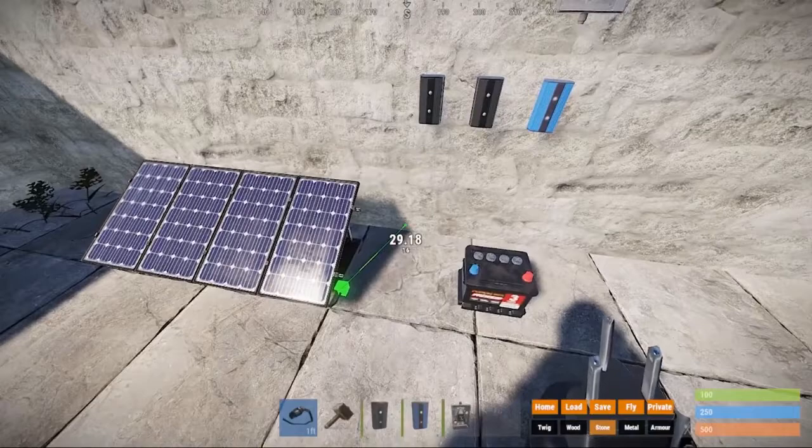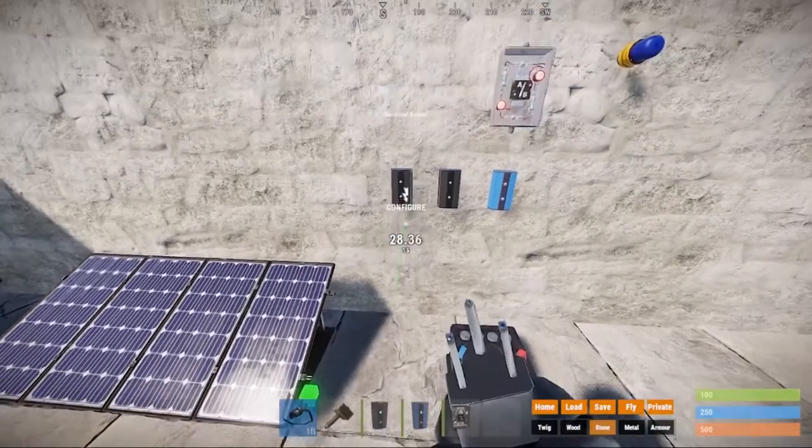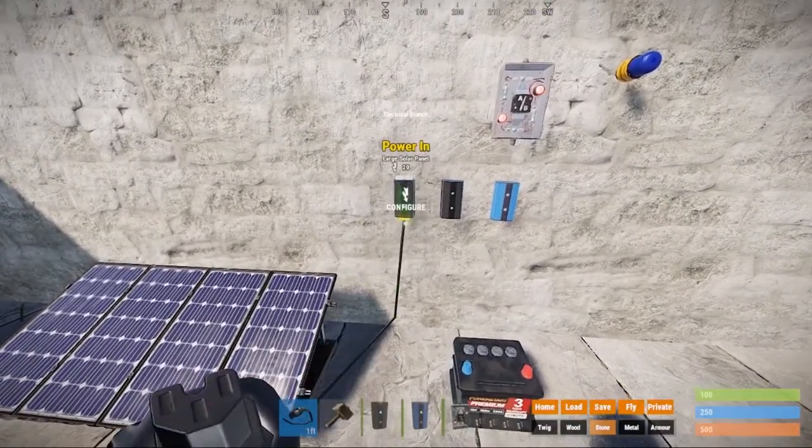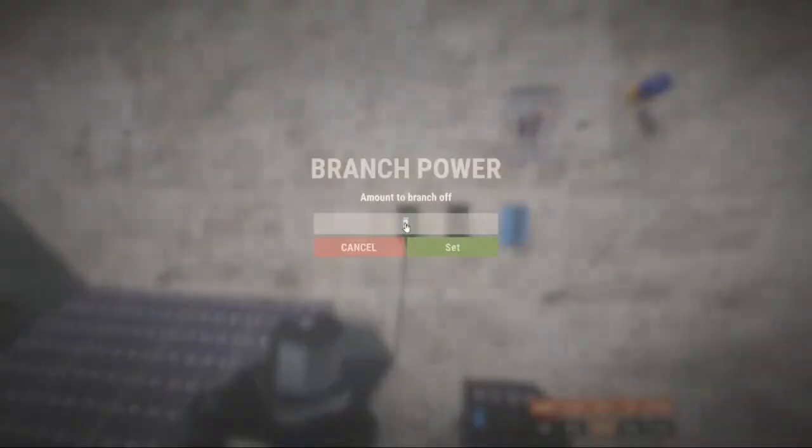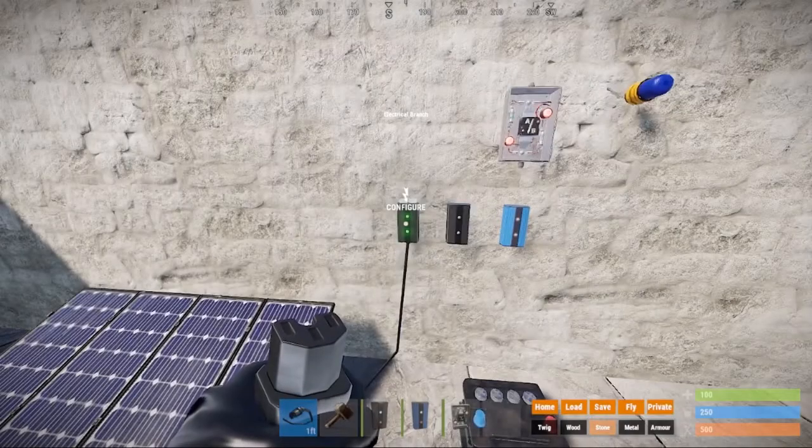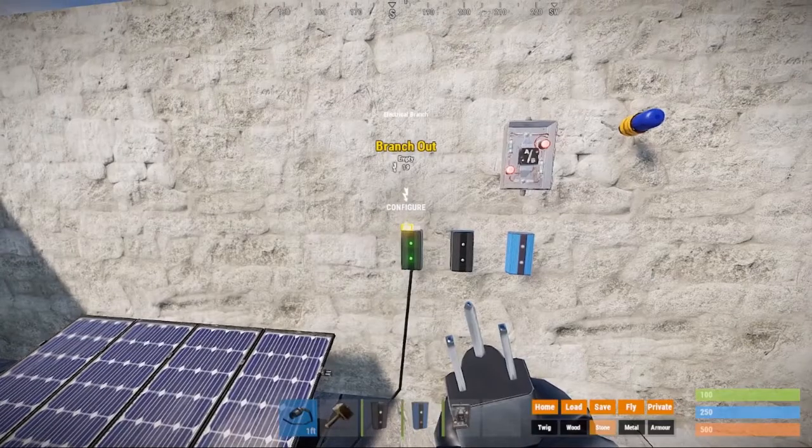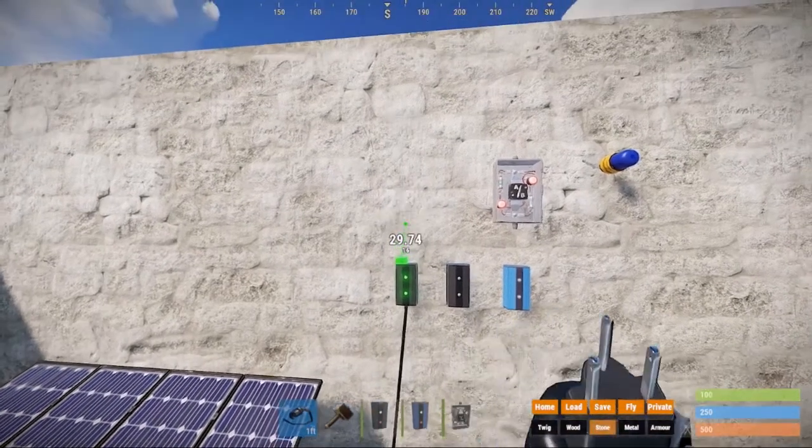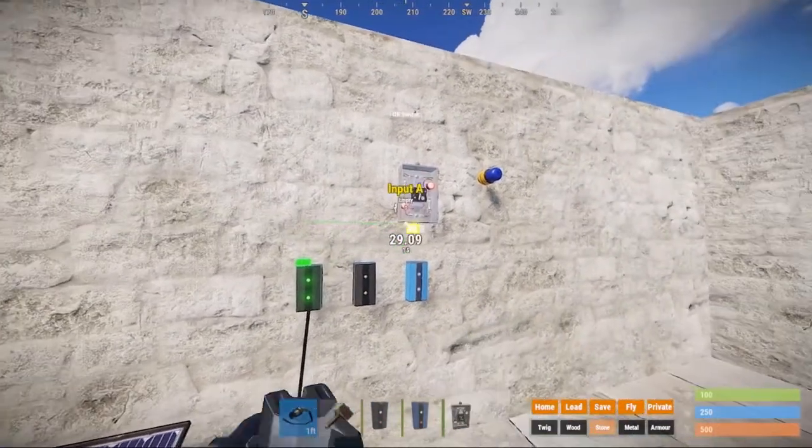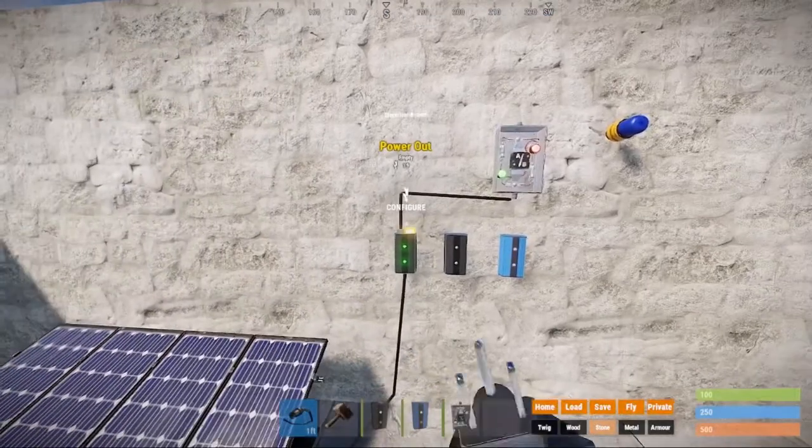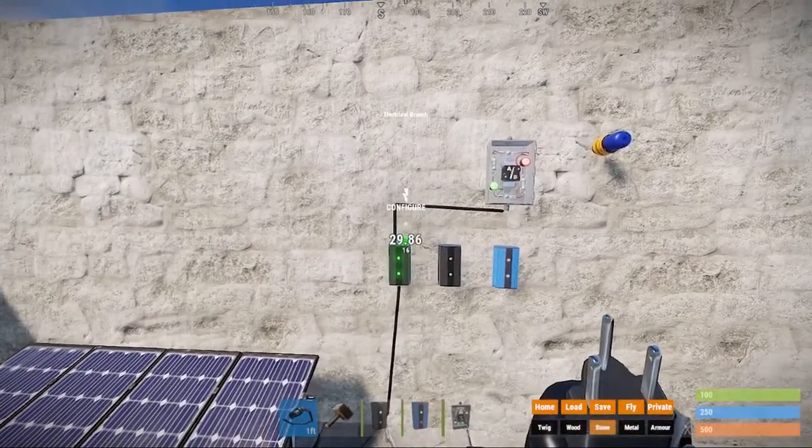Now for the wiring. Connect your solar panel to the power in of the first branch. Set the branch amount to 9, which you will notice is one less than the 10 power a small battery outputs. I will explain how we get this number later. Connect the branch we just set to one of the inputs on the ore switch. This branch is what powers our circuit with our solar panel when there is enough sun.